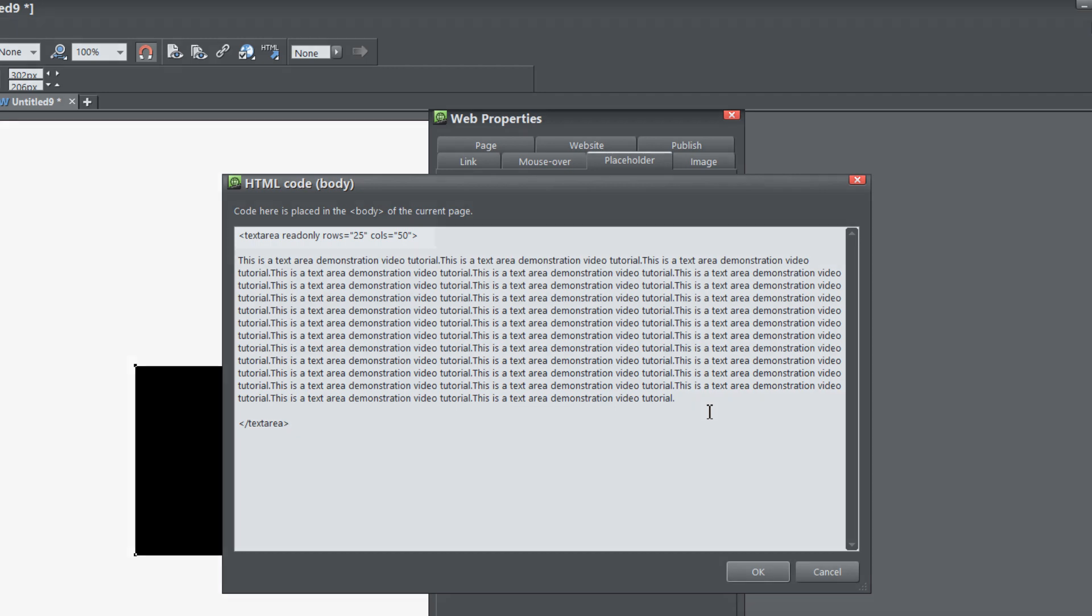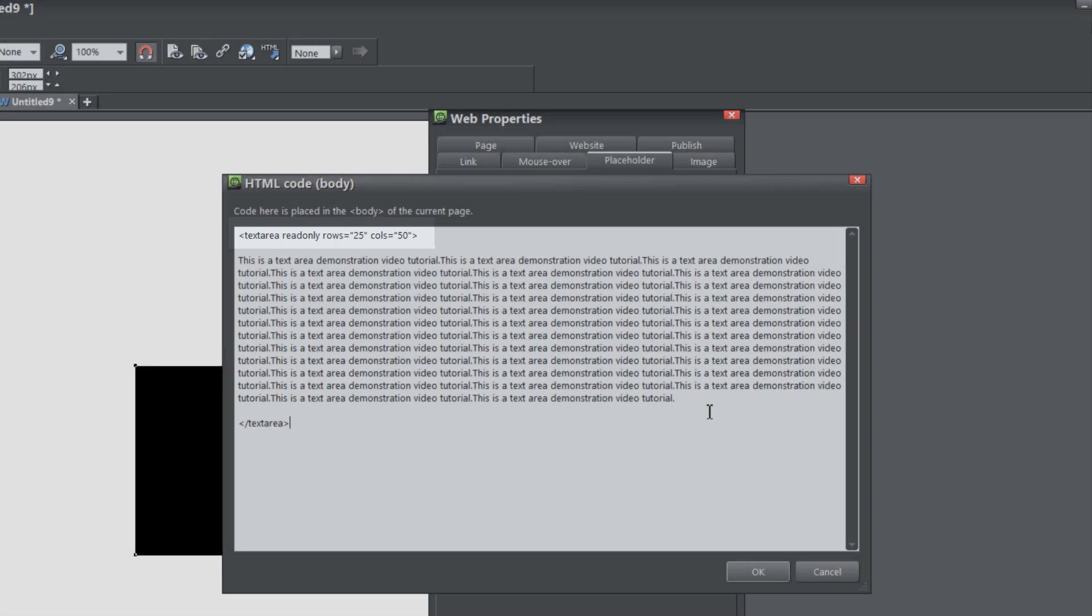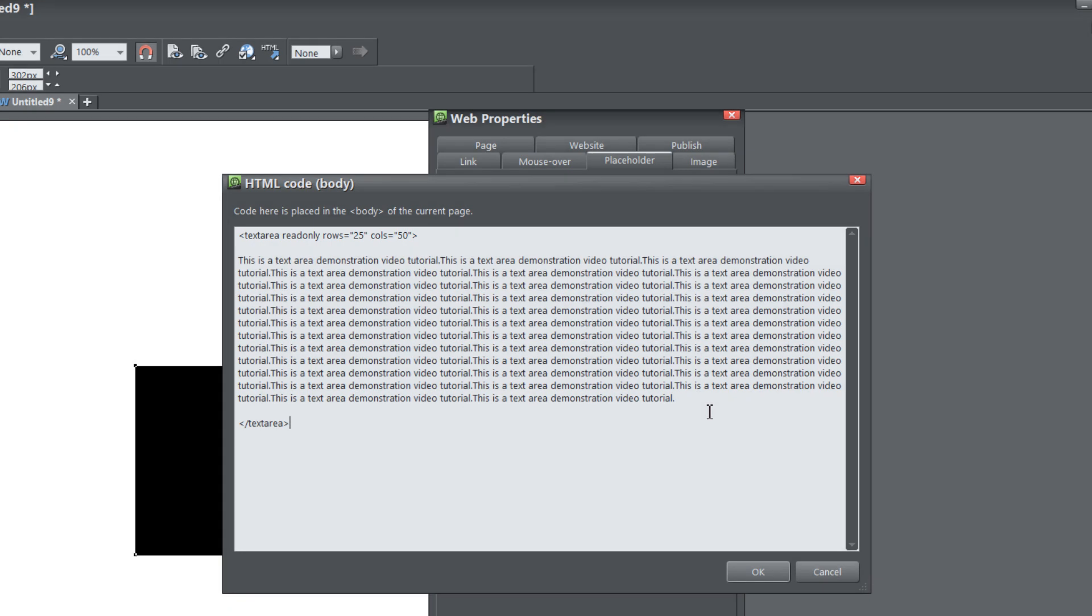It should be text area. Also make sure that your formatting for your opening tag, which is this first tag up here, is exactly how mine looks, with the exception of the rows and the columns and the read only. You don't have to have the read only, and you don't have to have the same number of values that I have for rows and columns. But the text area and the angle brackets, they all have to be exactly how you see it on my screen here. Otherwise, it will not work properly. I'll show you what will happen if we spell the text area incorrectly.